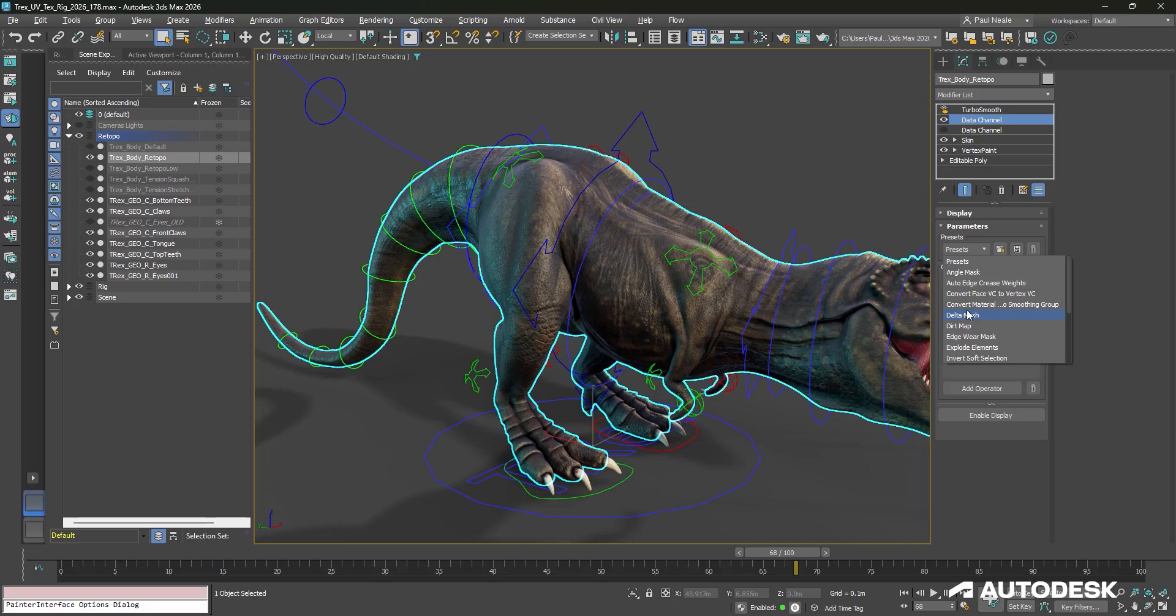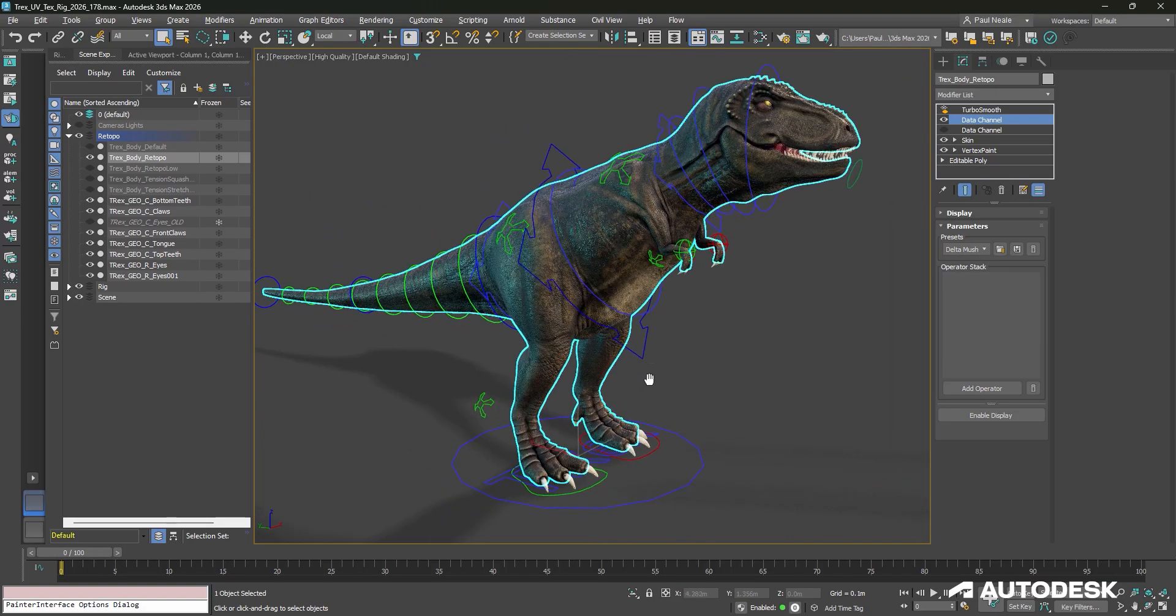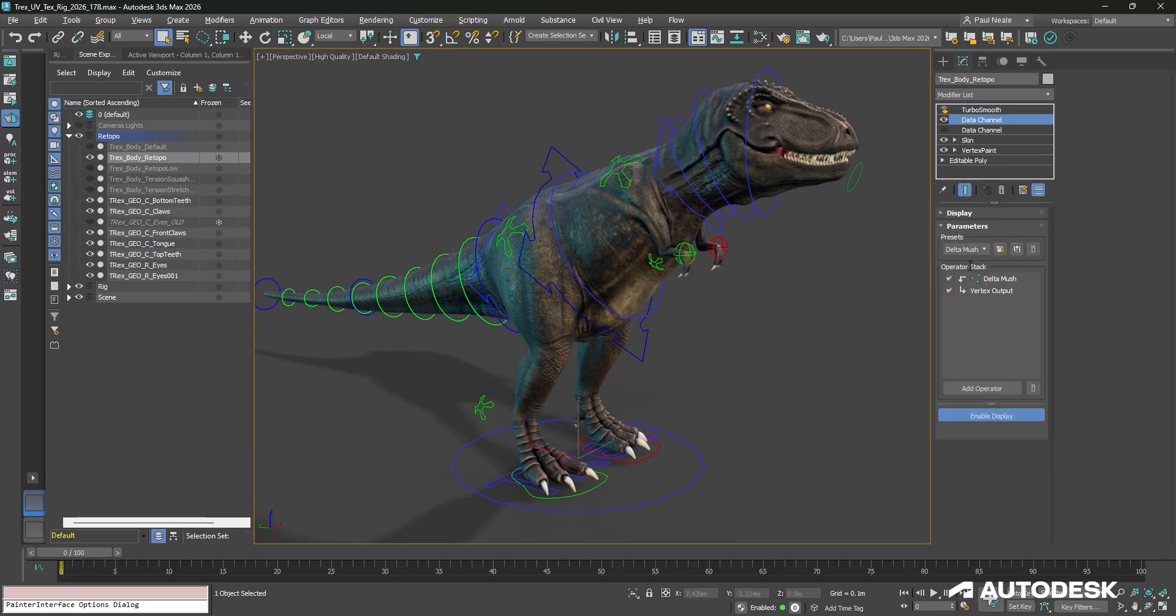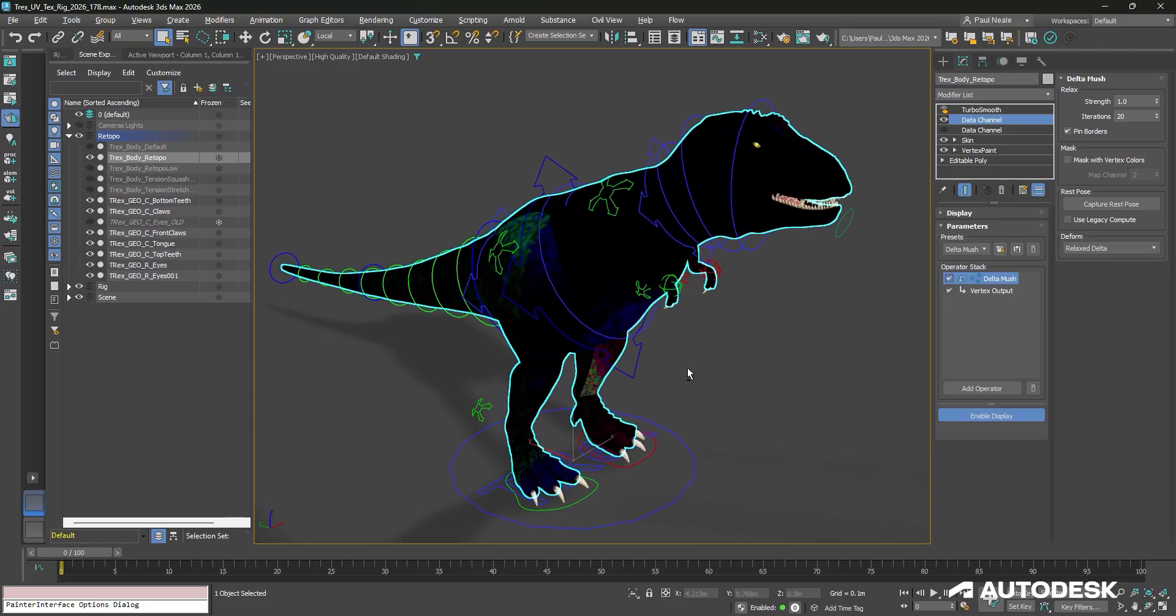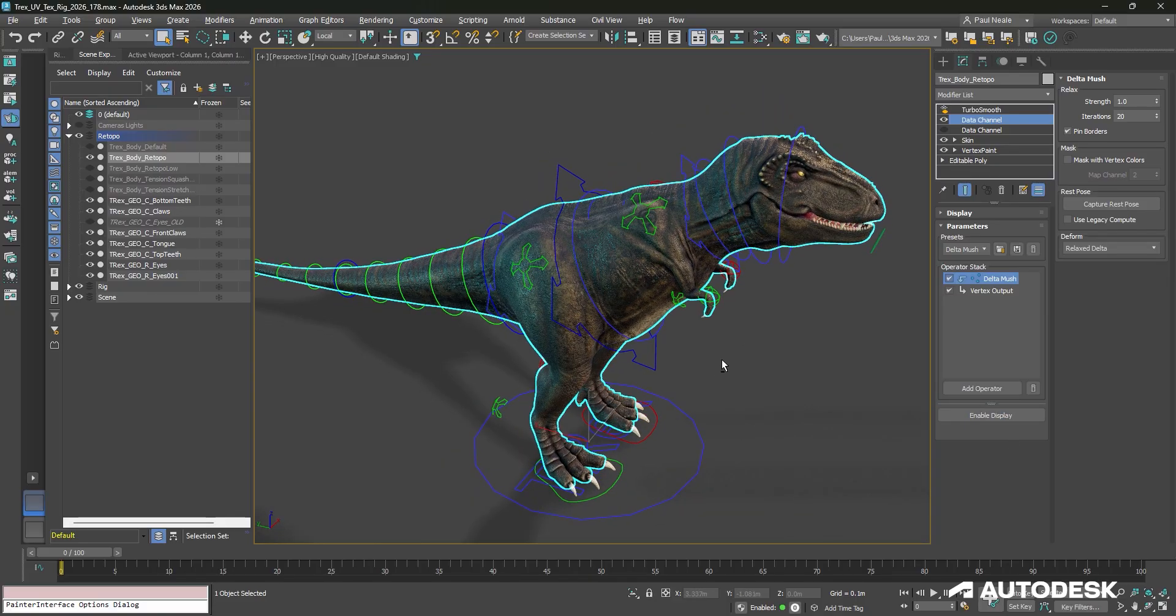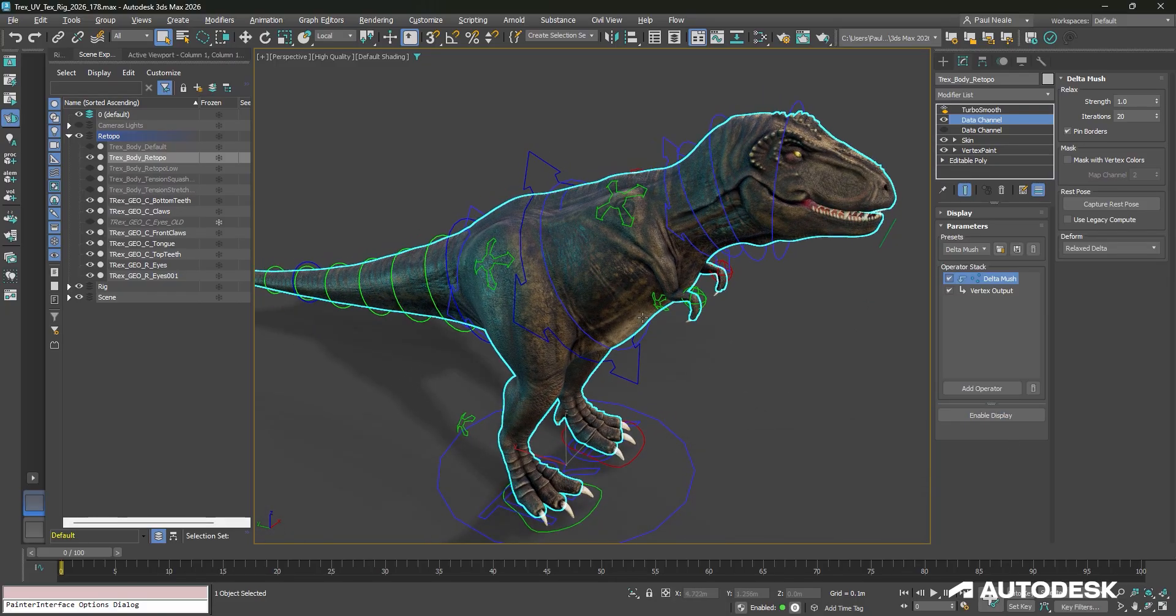In this case, we're going to start with Delta Mush. We're going to go back to the base pose, as it's going to need that base pose to know where the starting point is. I'm going to press the load, and it loads it up, and here's Delta Mush now. We have the Enable Display on. I'm just going to turn that off so that we can see what's going on.